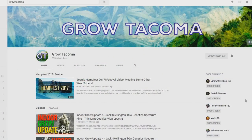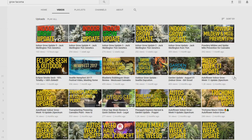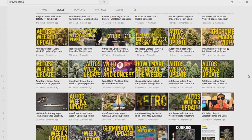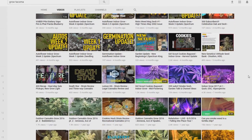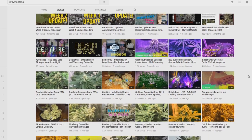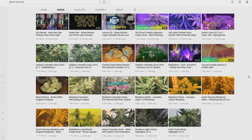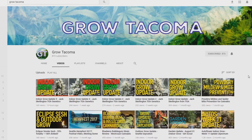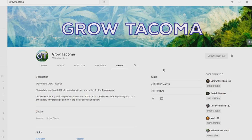Channel shoutout this week is going to Grow Tacoma. He's been showing me some love recently by watching and commenting on my videos, so I figure I'd show him some love back by giving him the shoutout. He's got some beautiful plants growing and he produces some quality videos. He's just shy of hitting 1,000 subscribers, so go over to his channel, hit that subscribe button, and comment on one of his videos and let him know that Mr. Grow It sent you.